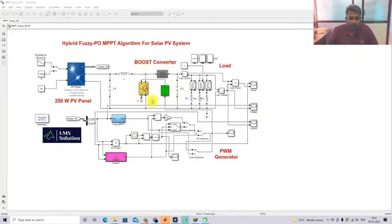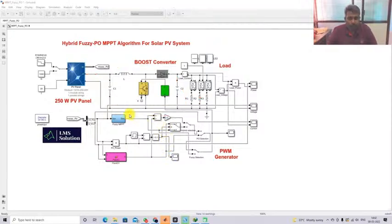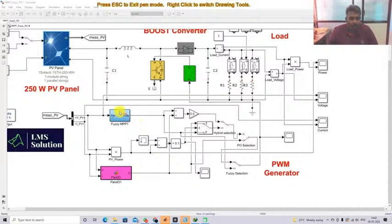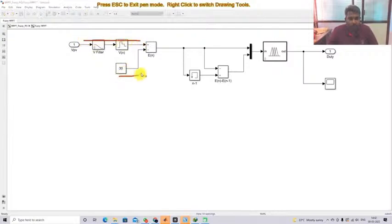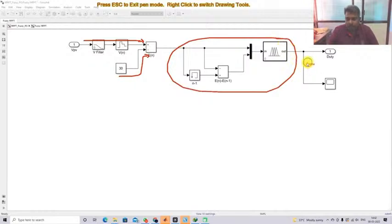The system consists of a boost converter connected between the PV panel and a load. The boost converter acts as a power modulator to extract the maximum power based on the MPPT algorithm. In this hybrid option, the Fuzzy MPPT algorithm receives the PV panel voltage and compares it with a reference voltage. After comparison, it is processed via a Fuzzy logic controller which generates the duty cycle. The P&O MPPT receives PV panel voltage and current, calculates change in voltage and change in power, and compares with zero to increment or decrement the duty cycle.